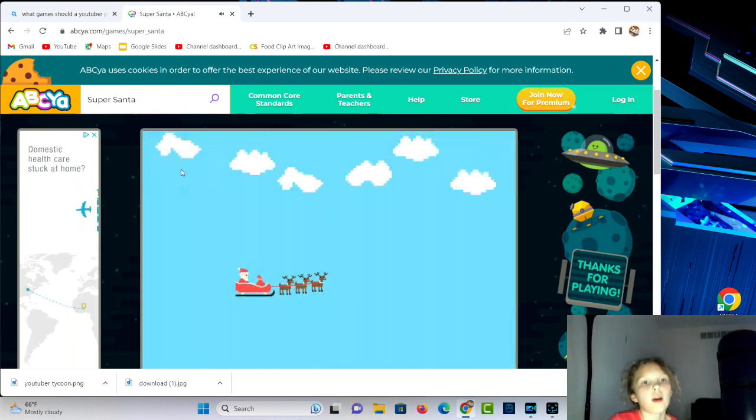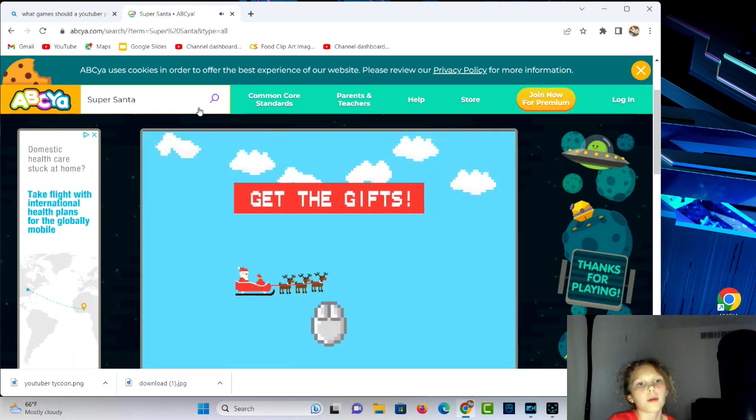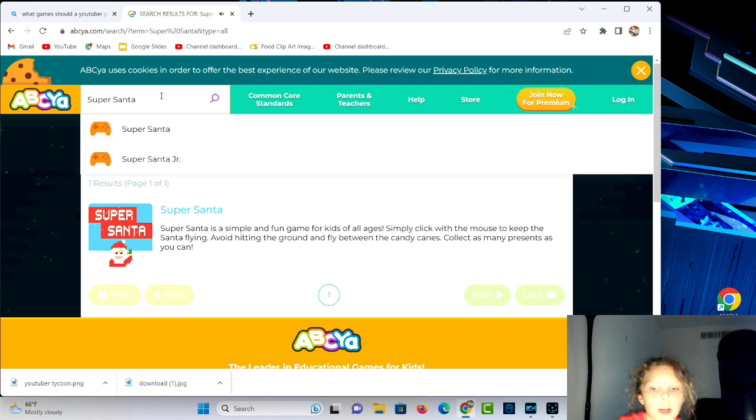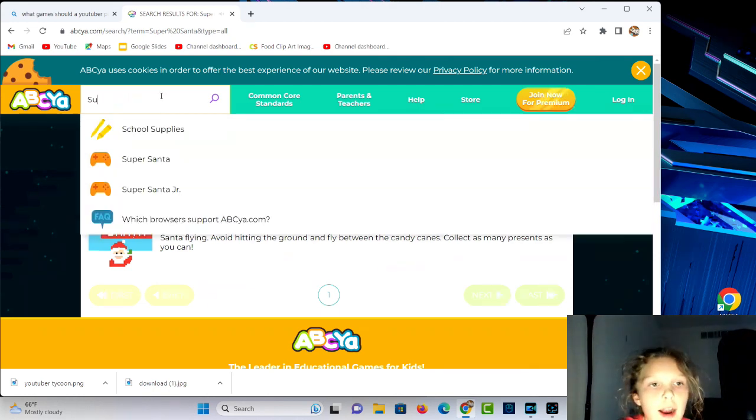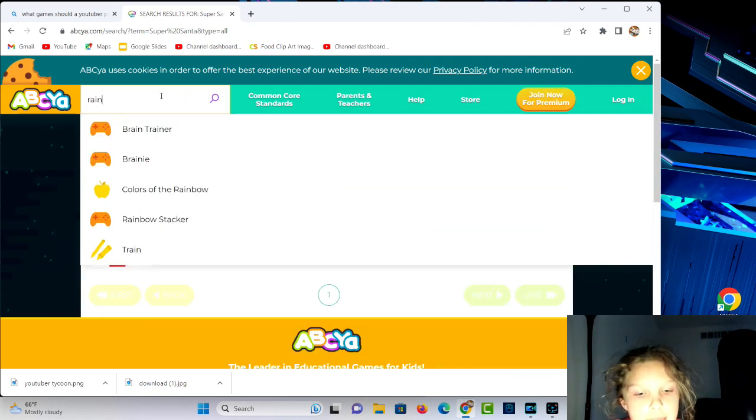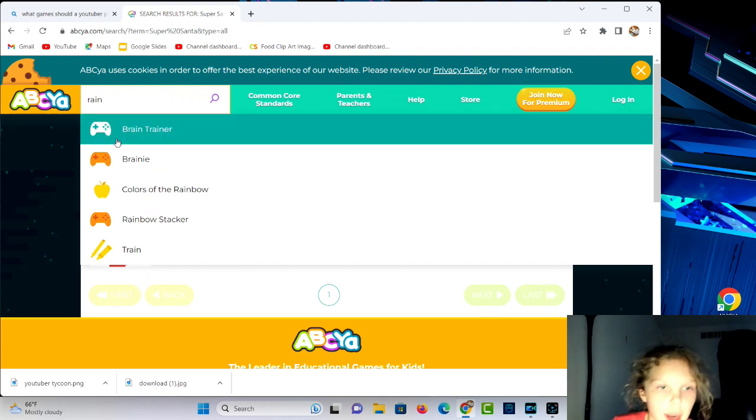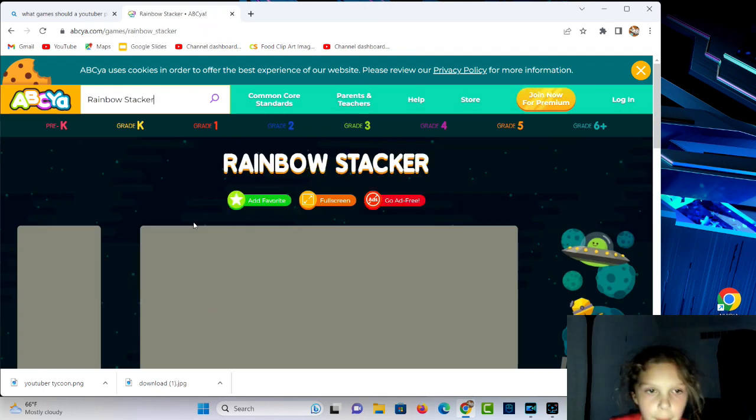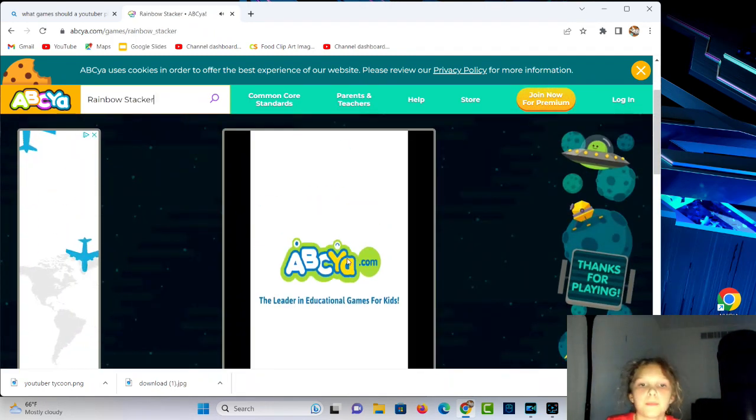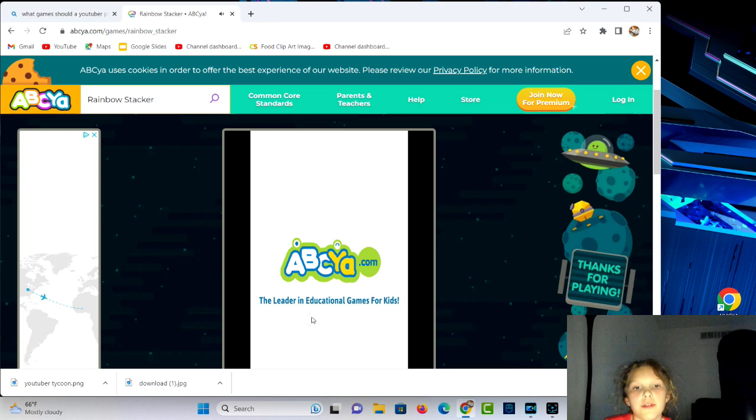At least we got the dying over with. I'm gonna show you this game called Rainbow Stacker. Rainbow Stacker right here. I'm showing you my favorite games.